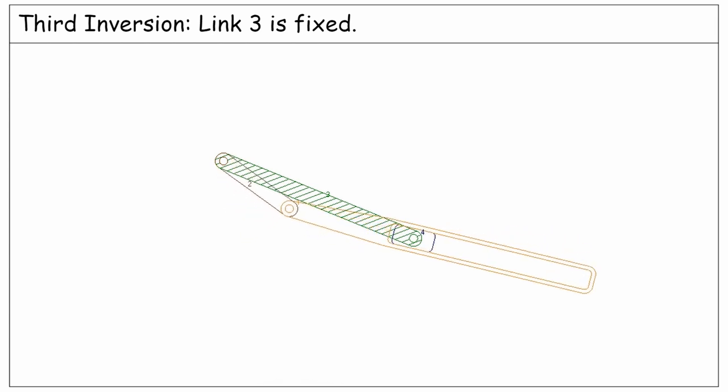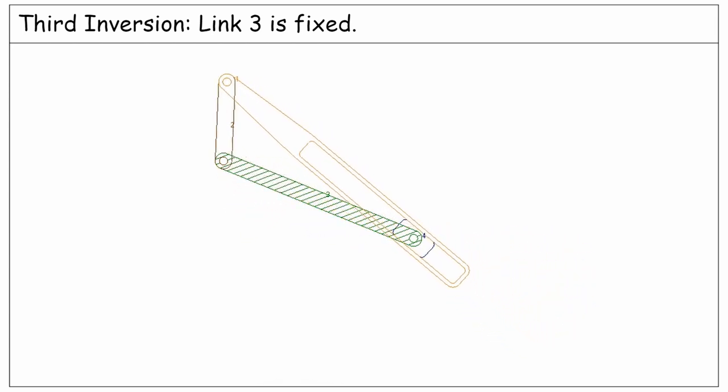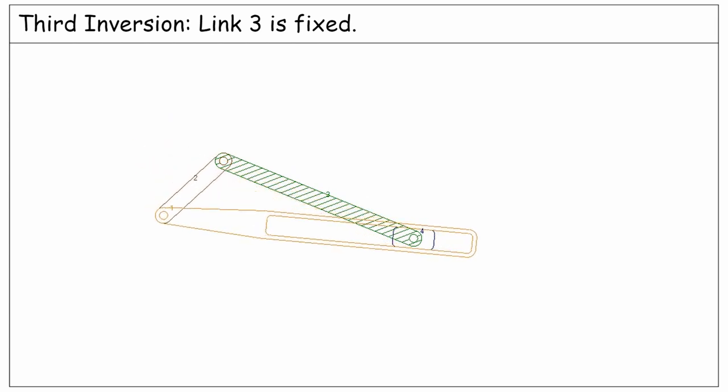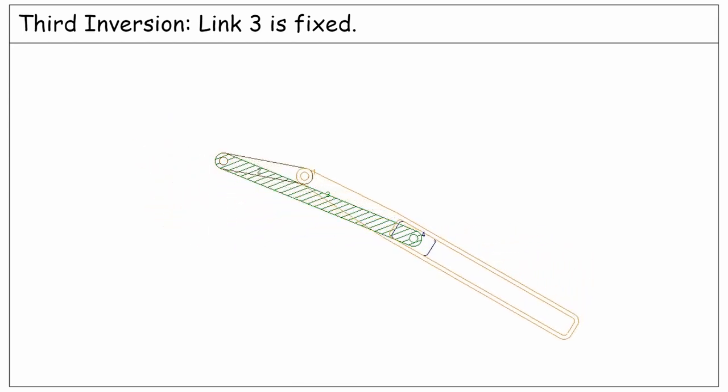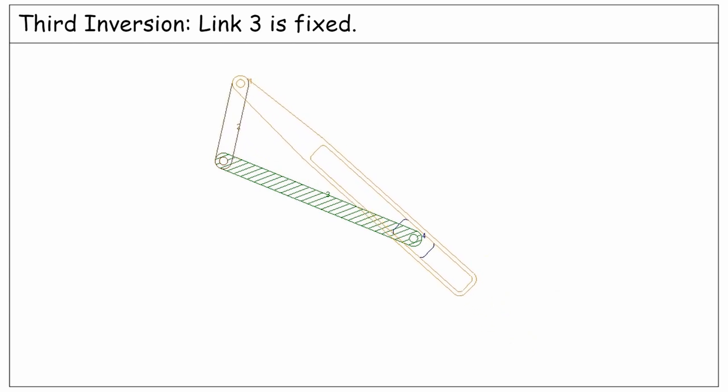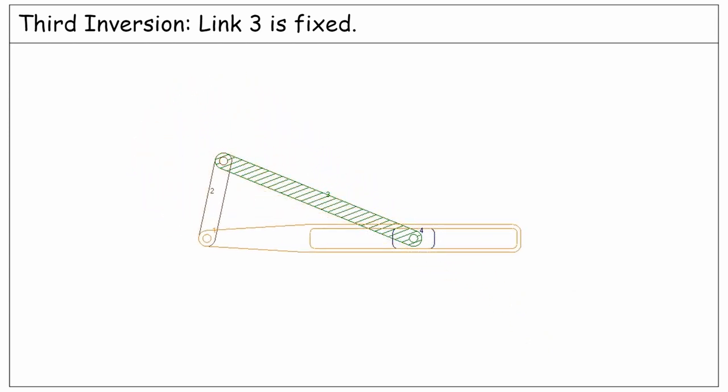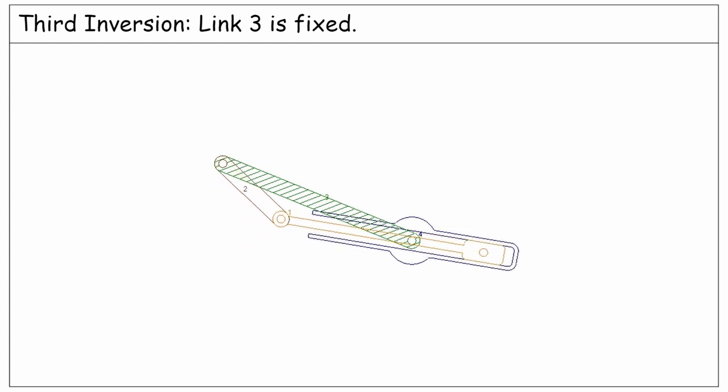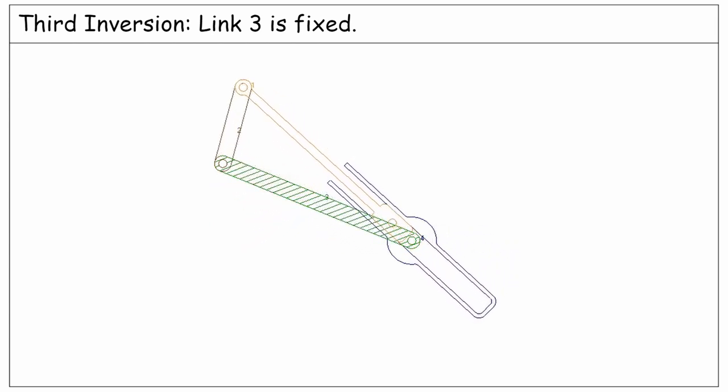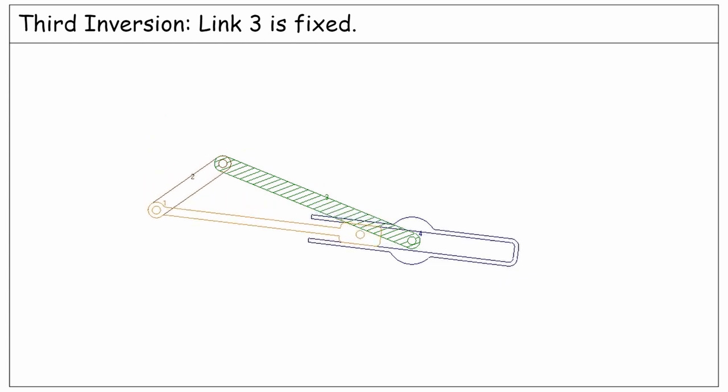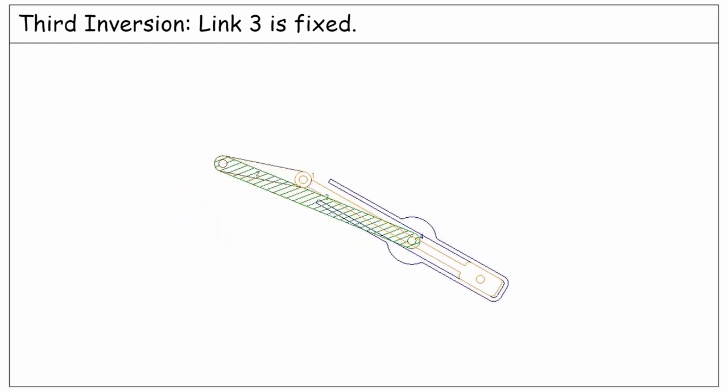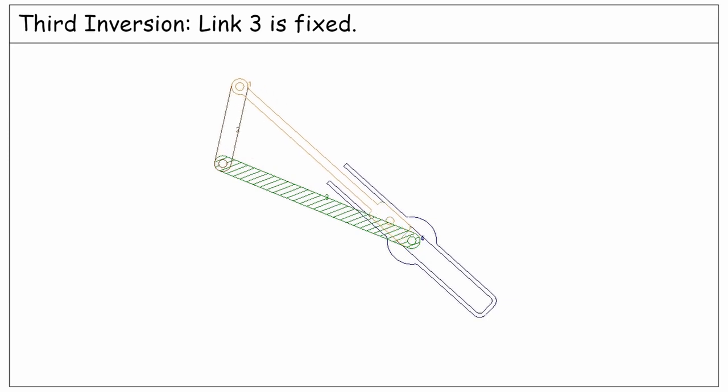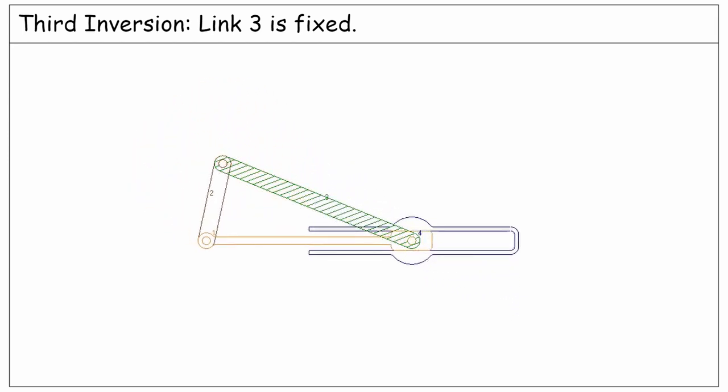The third inversion is when the coupler link is fixed. Notice the prismatic joint between links 1 and 4. Link 4 is a slider moving along a slot belonging to link 1. Instead, we could have link 1 as a slider moving along a slot belonging to link 4, as you see in this animating diagram. This mechanism is used in the toy oscillating cylinder steam engines.